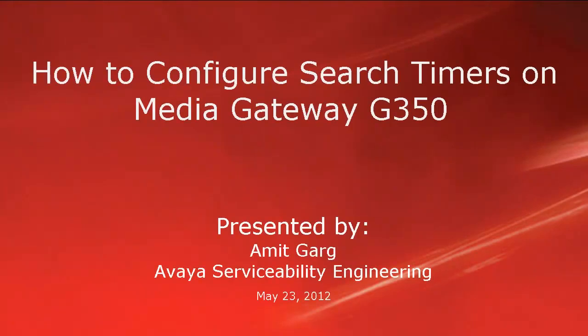Hello, my name is Amit Garg with the Avaya ServiceAbility Engineering team. This video is about how to configure search timers on the Media Gateway G350.